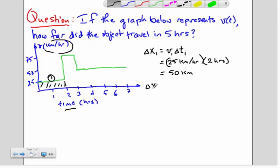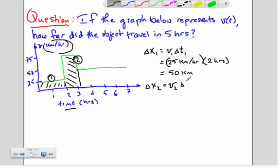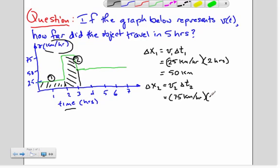There's a second time period. Again, the distance traveled, delta x sub 2, is velocity times elapsed time. The velocity during this time is much higher — 75 kilometers per hour. The horizontal axis runs from two to three here, but it's the delta t, the change in time over which this velocity is 75, that matters. That time elapsed is only one hour. So in this time window, the object has traveled 75 kilometers.